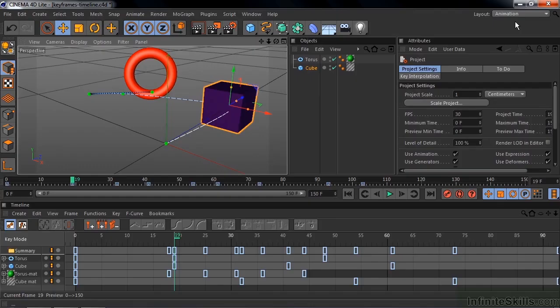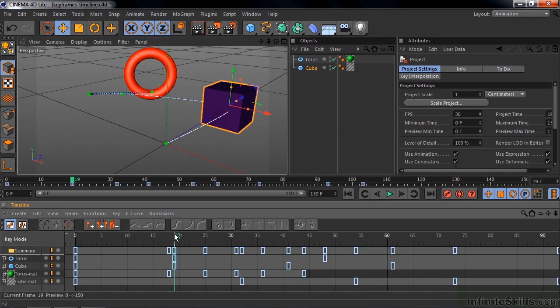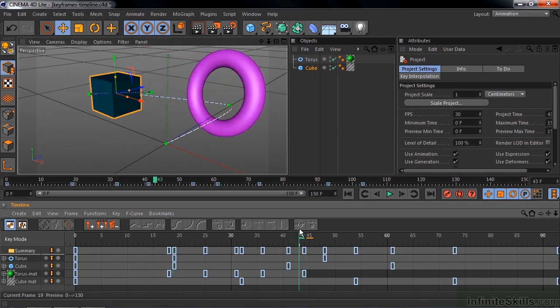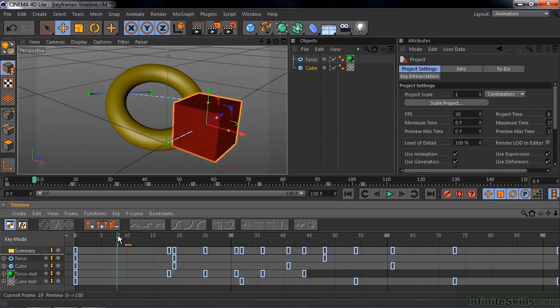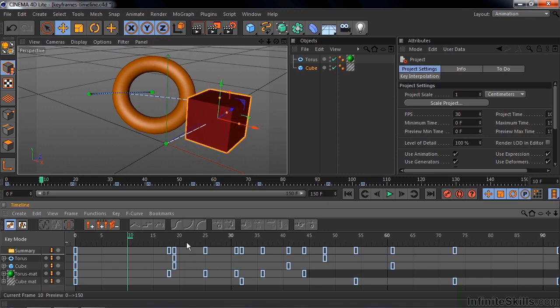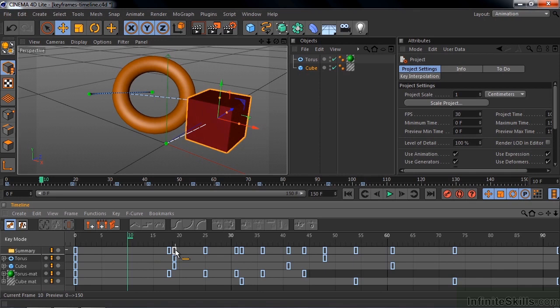And there is the timeline. Now the timeline has some similarities to how things work inside After Effects. We have the current time indicator here, the time slider. Then we have these little boxes here indicating that there are keyframes somewhere down underneath here, like the little circles that appear inside After Effects. The summary basically says that there's some group of keyframes here somewhere.